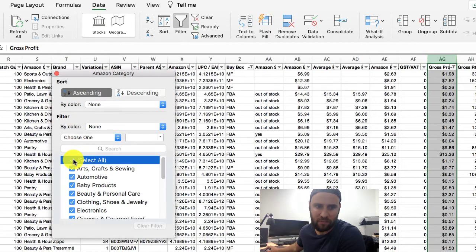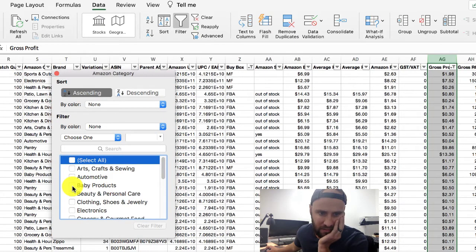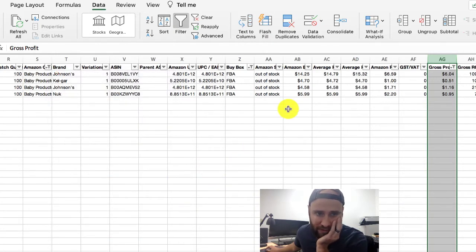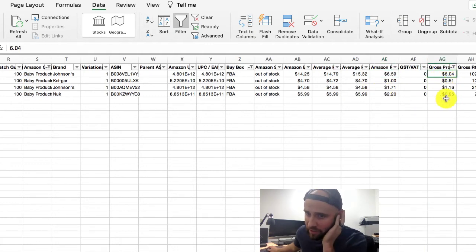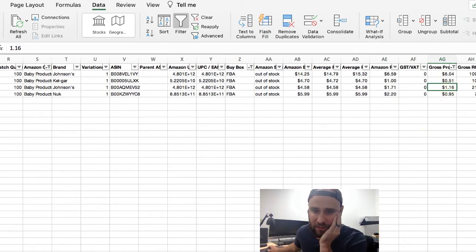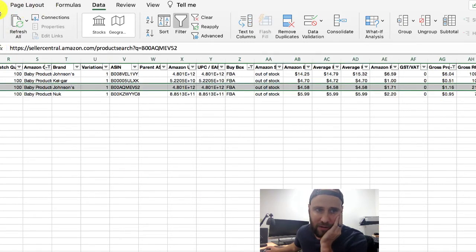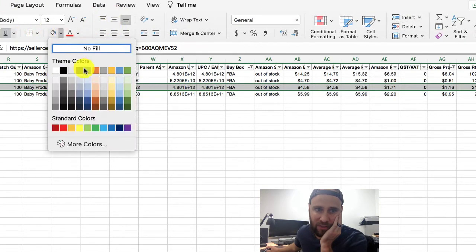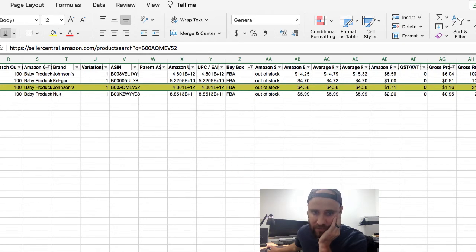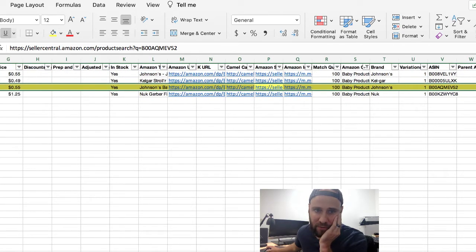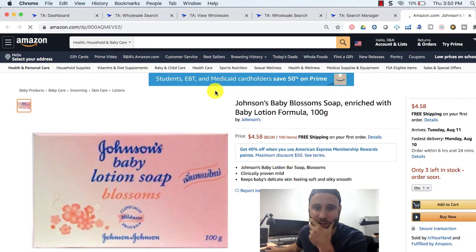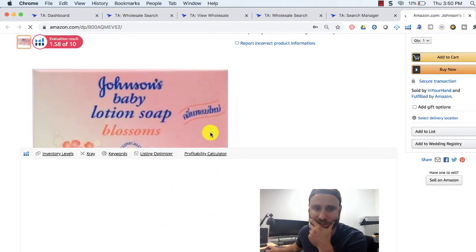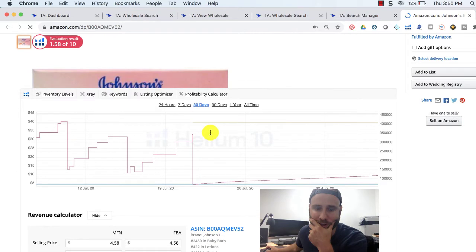Now let's zero in on some categories we might be interested in — let's look at the Baby Products category. Right off the bat there is an item here where we can make six dollars and four cents, and there's also an item where we can make a dollar and sixteen cents. Let's look at this item here — it looks like it's something we can get from our distributor for 55 cents. Let's see what it sells for on Amazon.